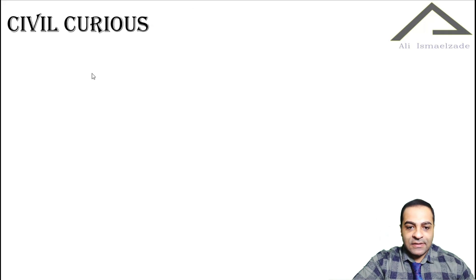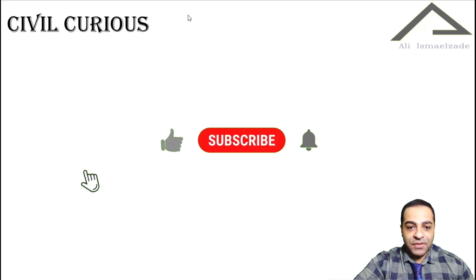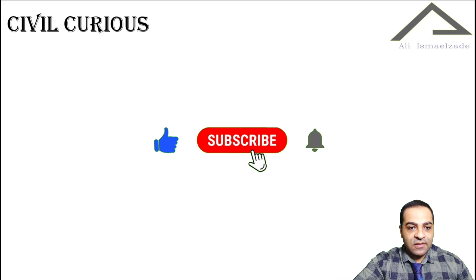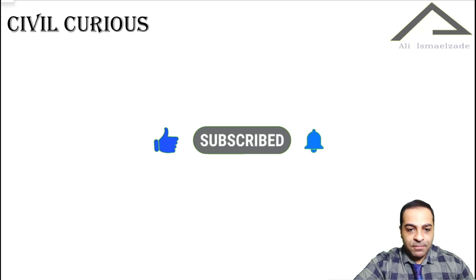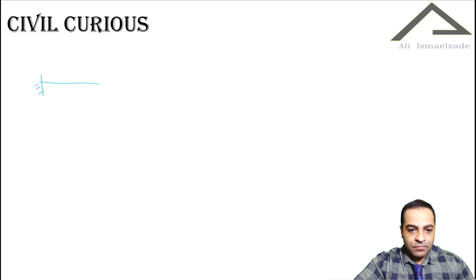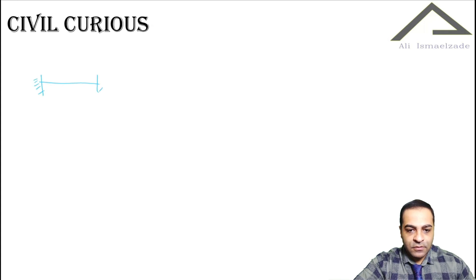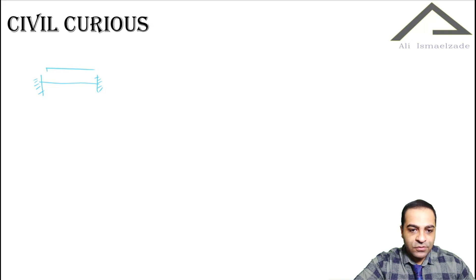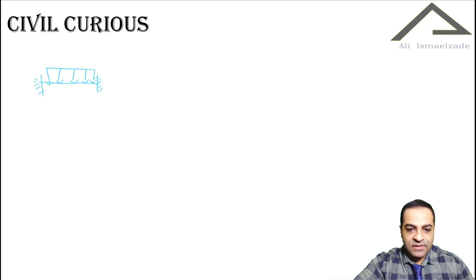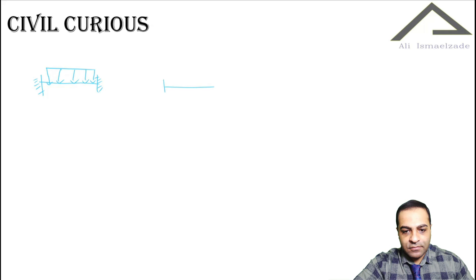I want to show the different types of loading on beams. Suppose you have a cantilever beam - I apologize for my drawing - and this is uniform loading on our beam where the value is the same. But suppose that